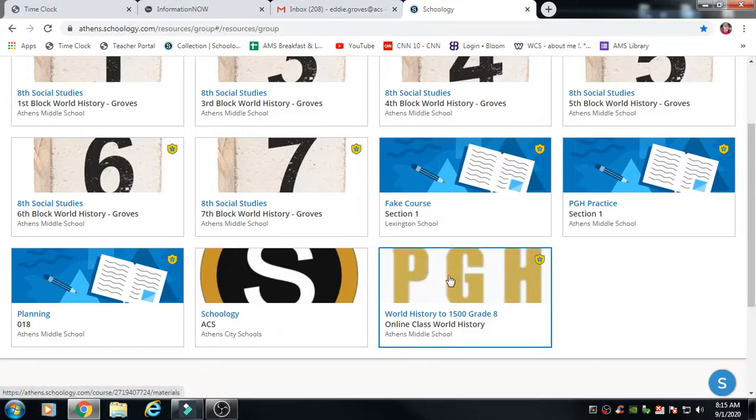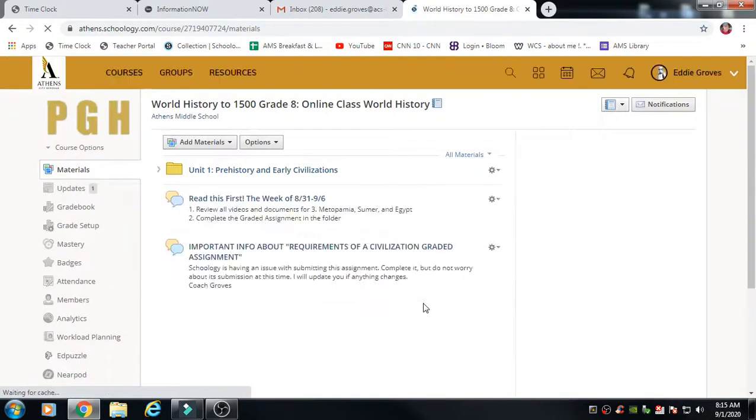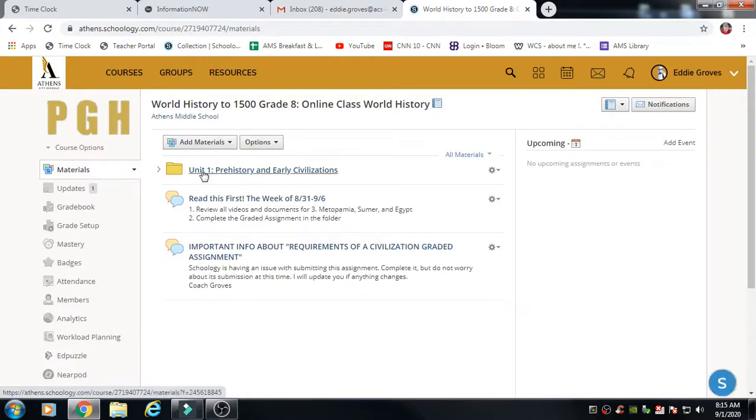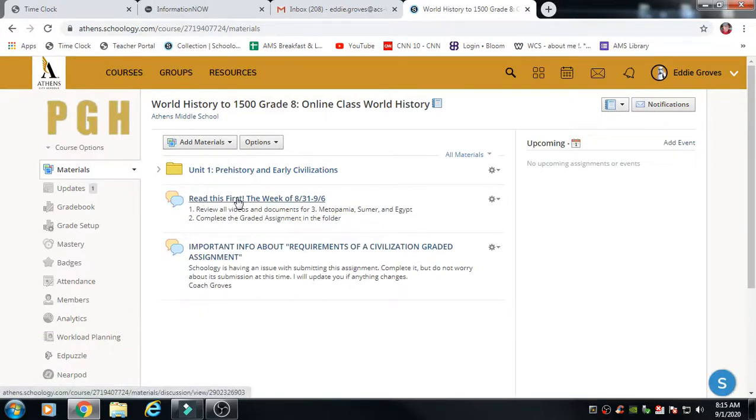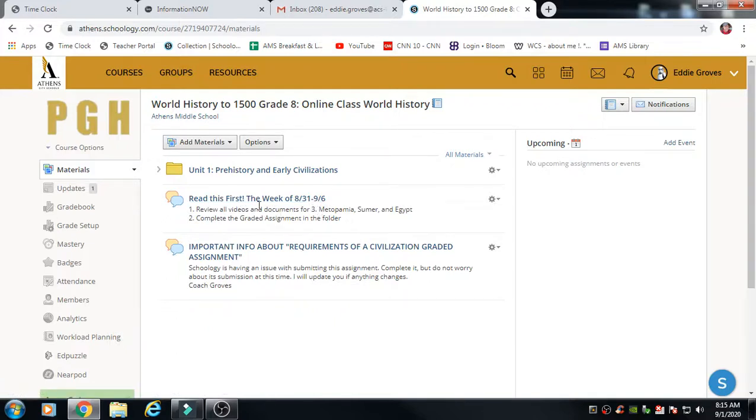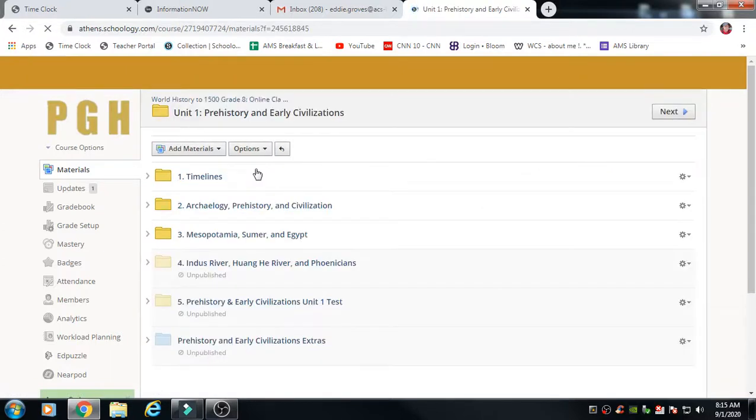This is my online course. Coach Horn's will look different because he has a different icon, but this is for our online students. When you go here I've got everything in a Unit 1 folder and then right here it says 'Read this first, the week of 8/31 through 9/6.' You'll get this every Monday. The dates will change and the information will change. It kind of lays out what is important. Go ahead and open Unit 1 folder.